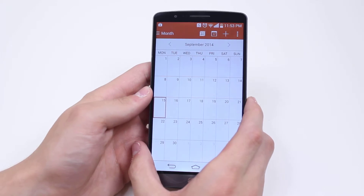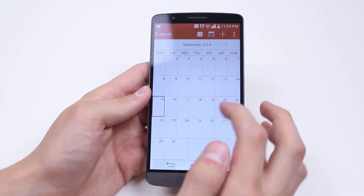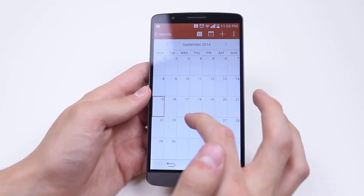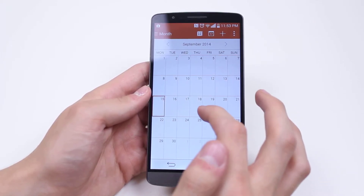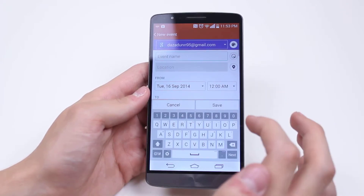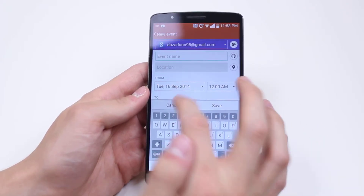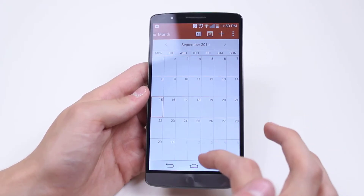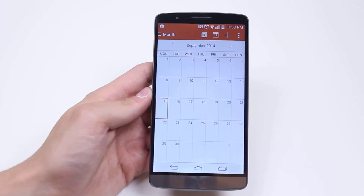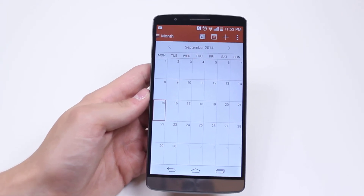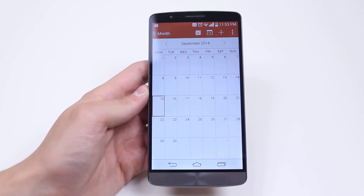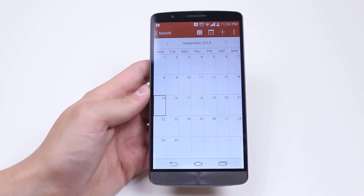Now that has been deleted, and if I wanted to confirm it had been deleted I can give it a tap again and it would just prompt to add rather than show any more events. So that's how you delete a calendar event on the LG G3.